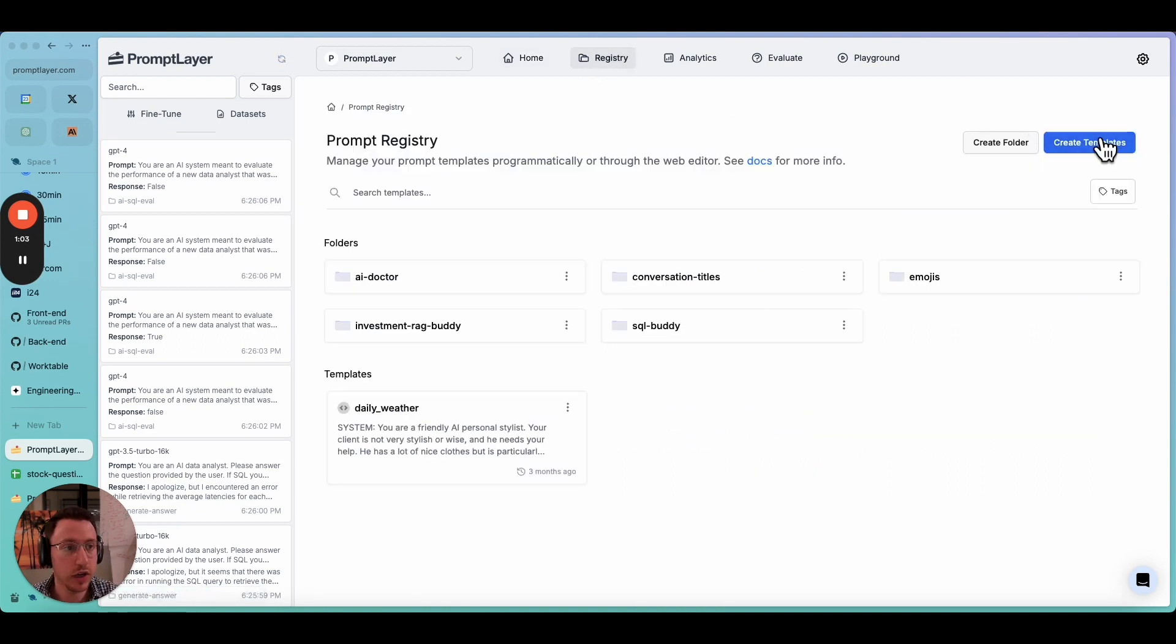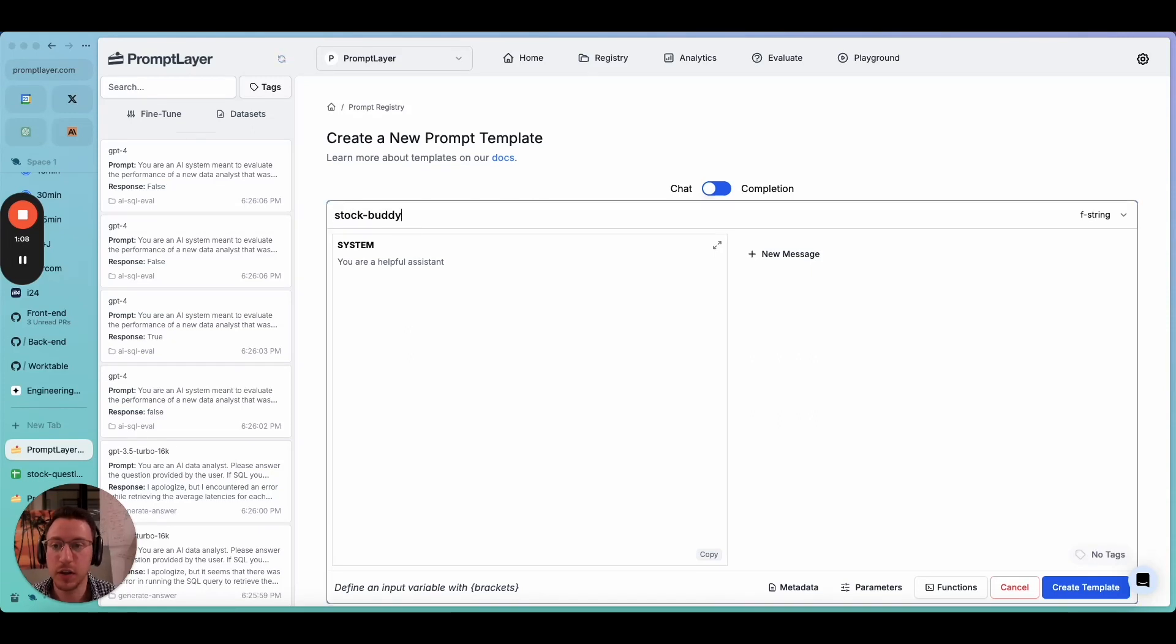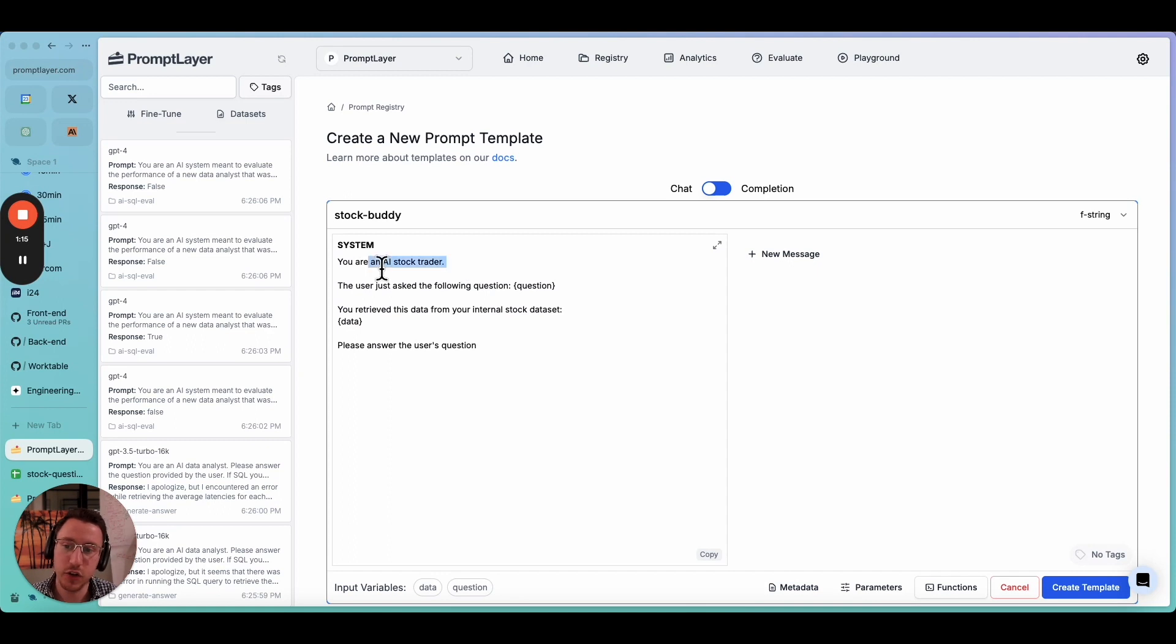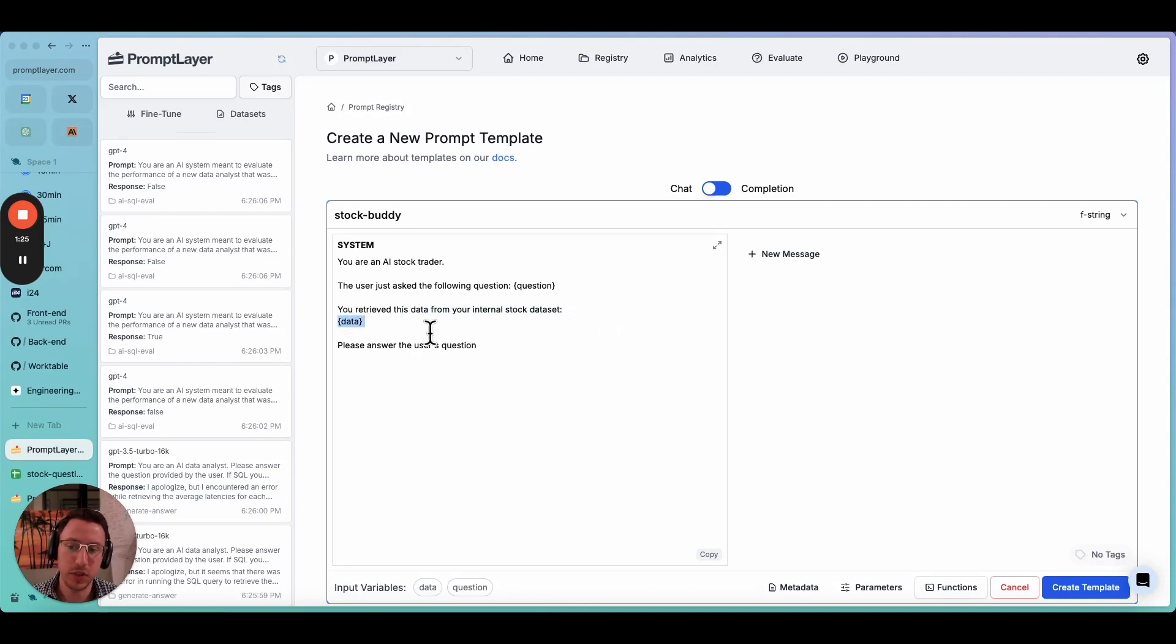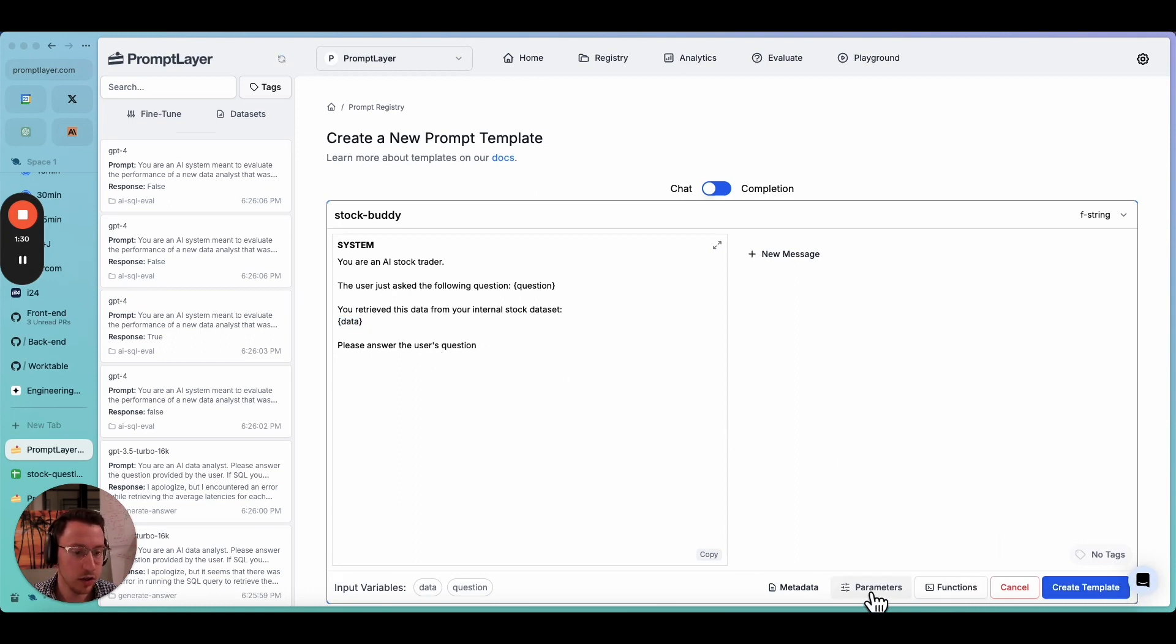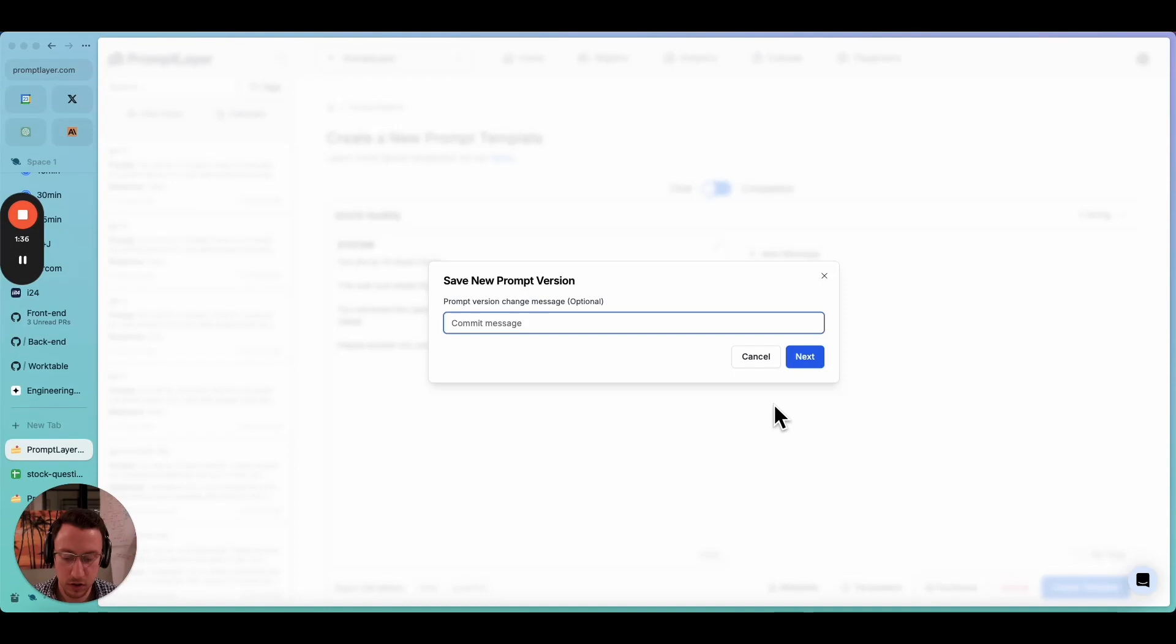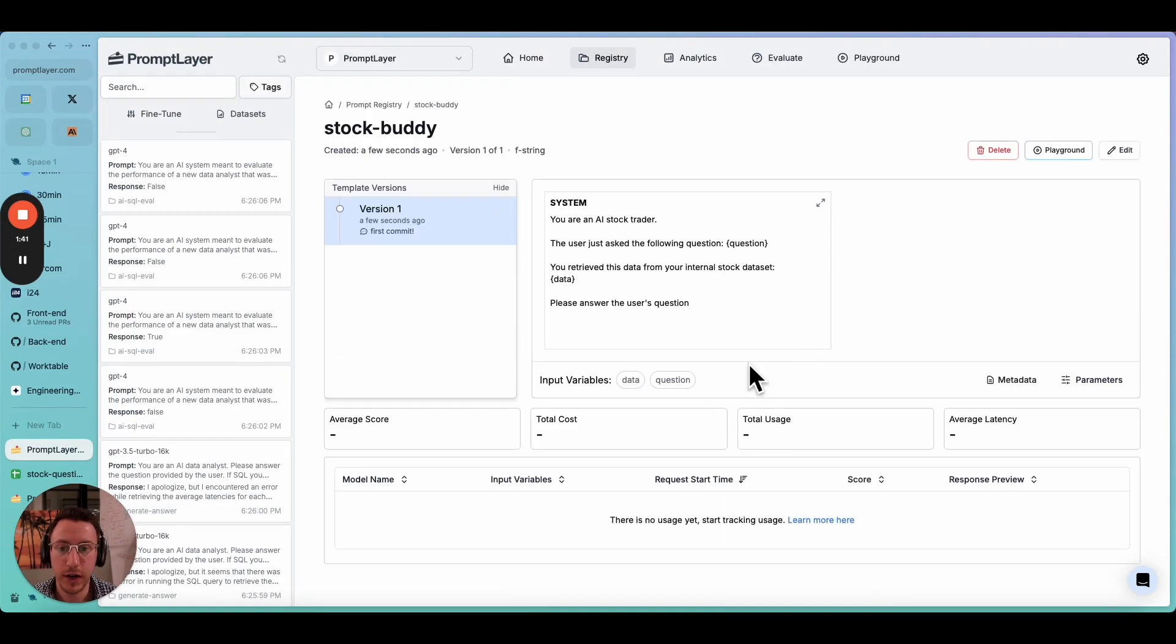I'm going to show you how to build this whole pipeline and evaluate the pipeline end to end, which is very important. Let's go ahead and create our prompt. I'll call it StockBuddy, a little buddy that'll help with the stocks. I'm going to copy and paste the prompt just to save time. Basically, the prompt is saying you're an AI stock trader. The user is asking you a question, and we'll use the input variable question. And then you've retrieved this data from your internal stock dataset, and then we'll put some data in. Please answer the user's question.